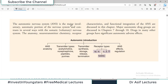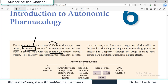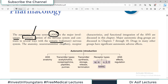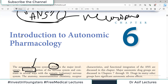The Autonomic Nervous System is the major involuntary, automatic portion of the nervous system, and it contrasts in several ways with the voluntary somatic system. For example, I can move my hands by my will, but my heart beating and my GI tract working — that is all automatic, not in my control — and that is controlled by the Autonomic Nervous System. The anatomy, neurotransmitter chemistry, receptor characteristics, and functional integration are the domains of these chapters. Today we are going to talk about the introduction, which is chapter number 6.